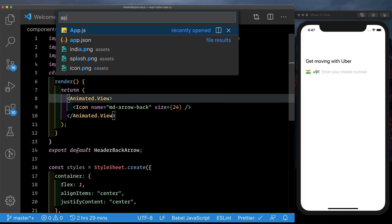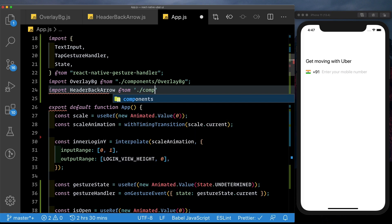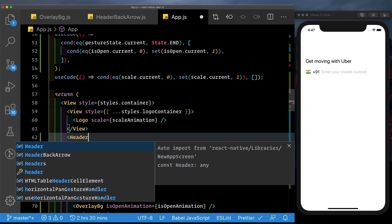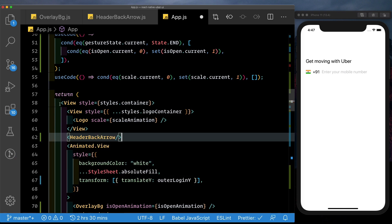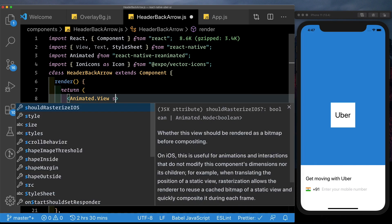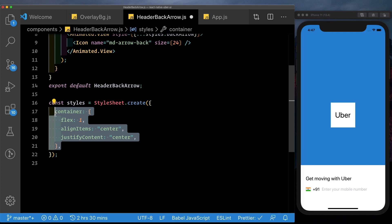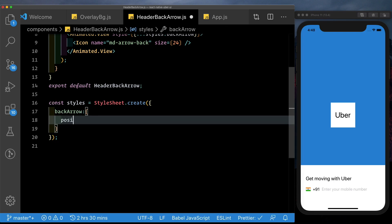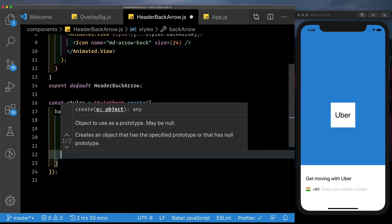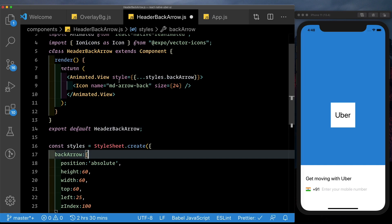Let's pull this in first and then style it out. In app.js, below our overlay BG, import header back arrow from components slash header back arrow. Come down to our return and below our logo view, pass in our header back arrow — it's going to be an absolutely positioned view so it can be anywhere inside this container. Now let's style it. In the animated view, pass in style dot back arrow. Set the position to absolute, give it a height of 60 and width of 60 for a bigger clickable area, a top of 60, and a left of 25 to position it to the top left. Give it a z-index of 100 because we want it on top.